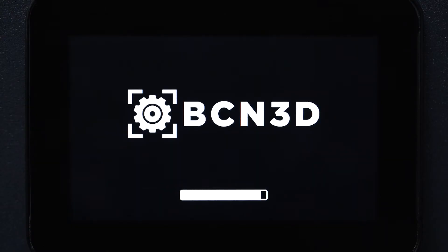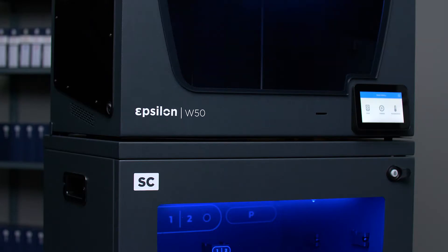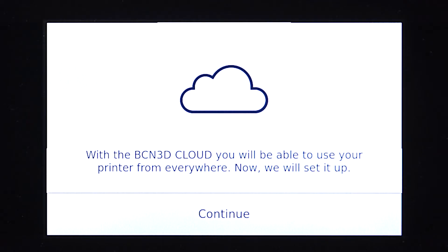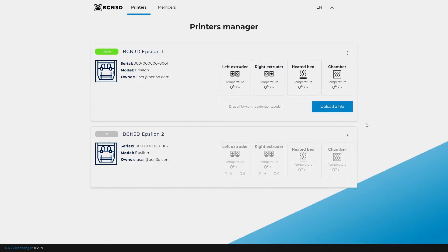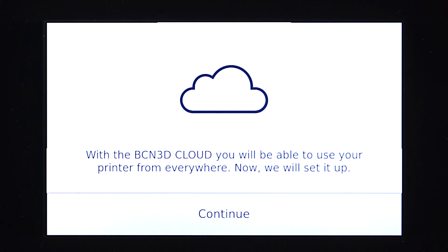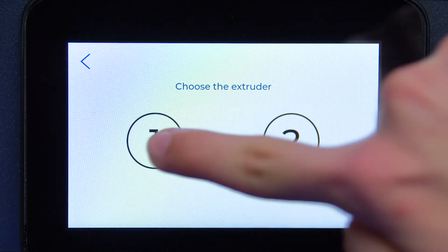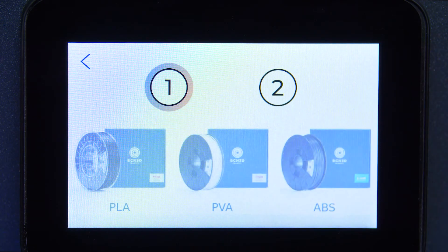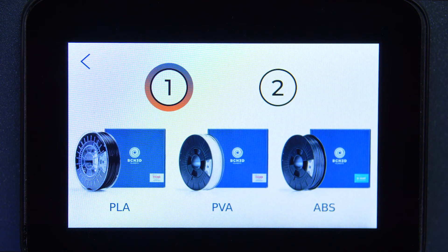Remember to link your printer to BCN3D Cloud to receive updates automatically and enjoy all the features. If your printer is not yet registered, you can easily do so by following the steps from the link in the description. Then load the filament and leave your printer ready for action.